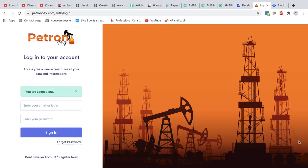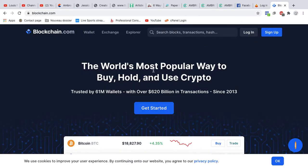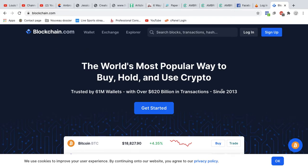The Bitcoin wallet account we're going to be using today is Blockchain. This is it right here. Remember I introduced Blockchain during the creation of our account and told you that's what we're going to be using. There are other Bitcoin wallets, but I prefer Blockchain. The first thing you want to do is log into your Patron Pay account.